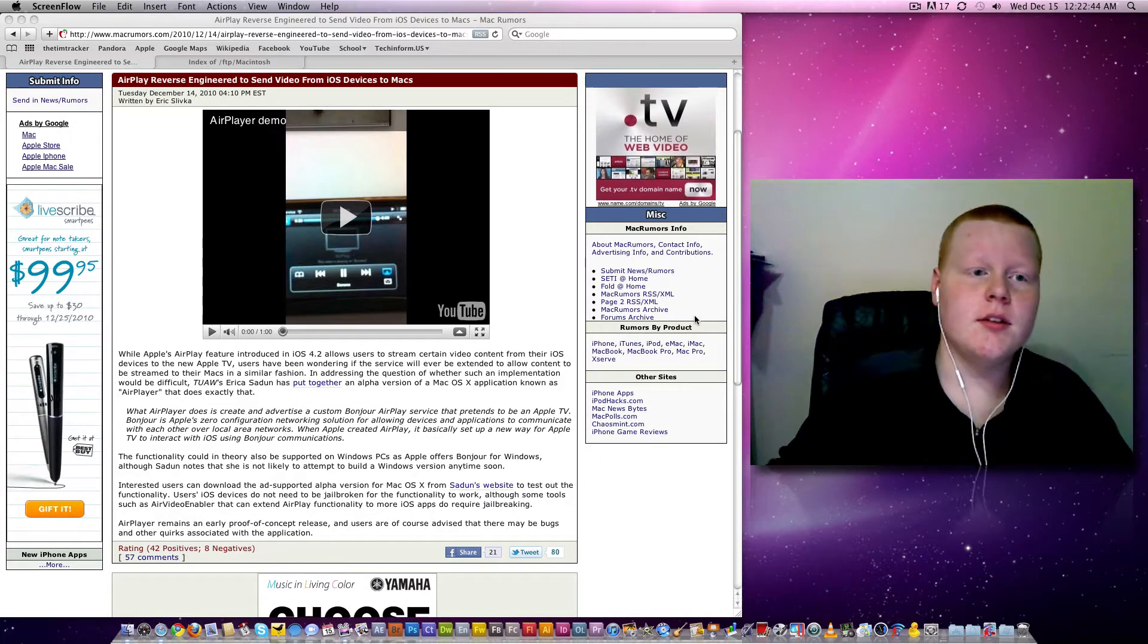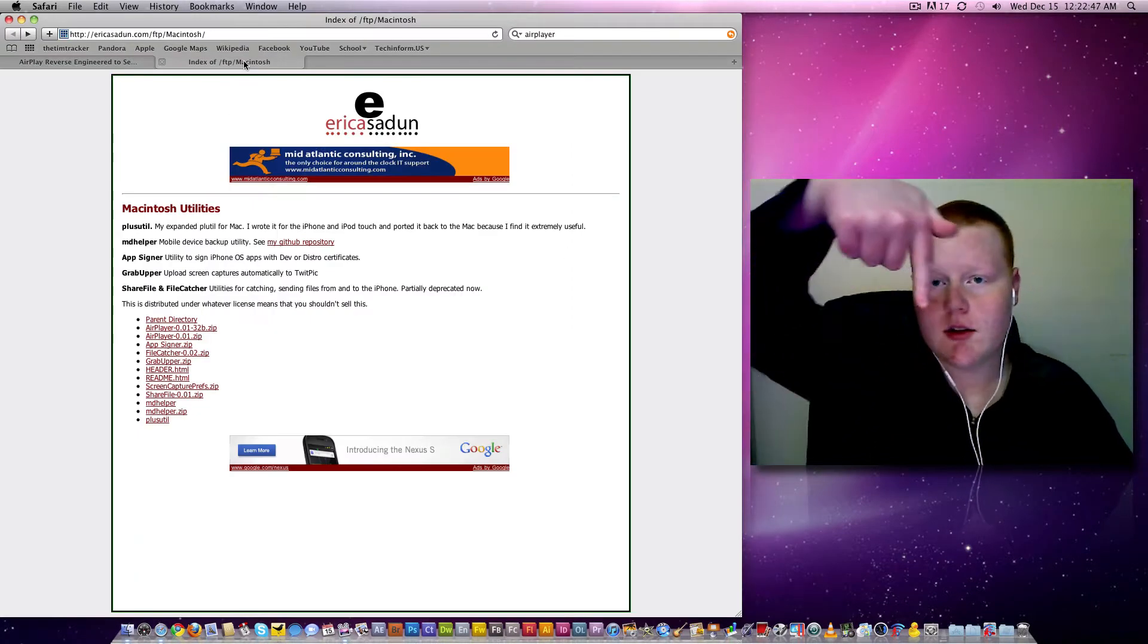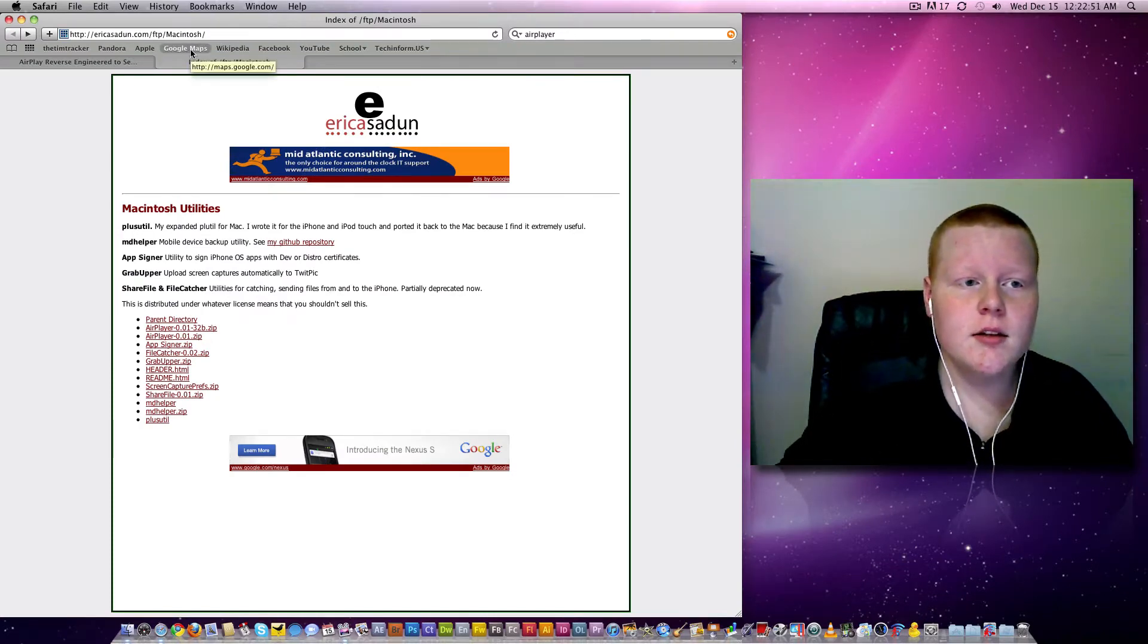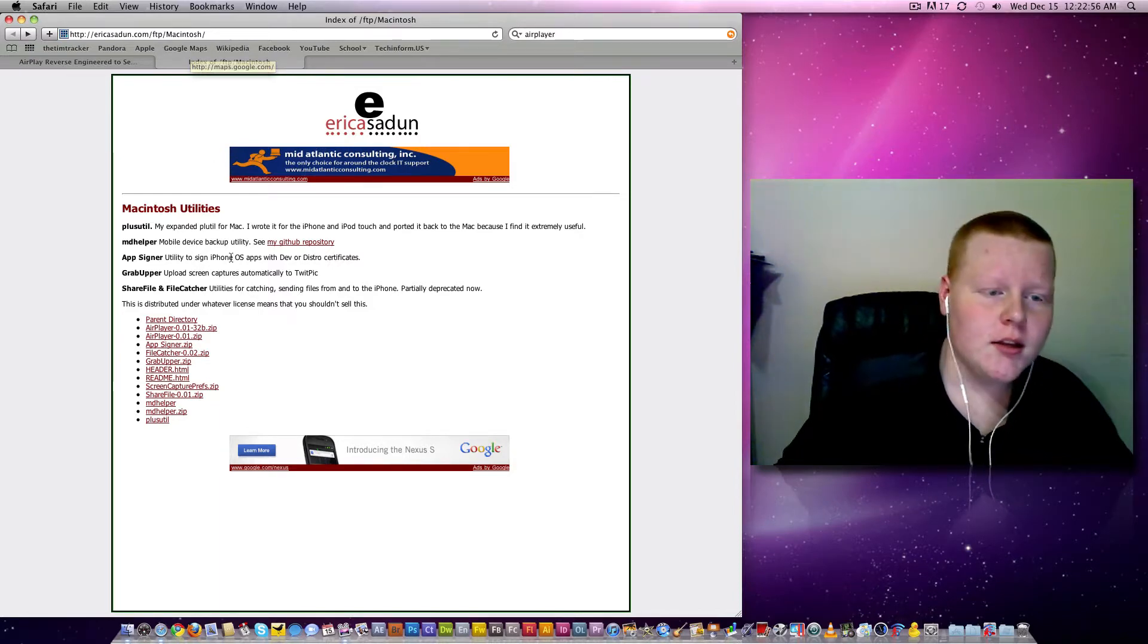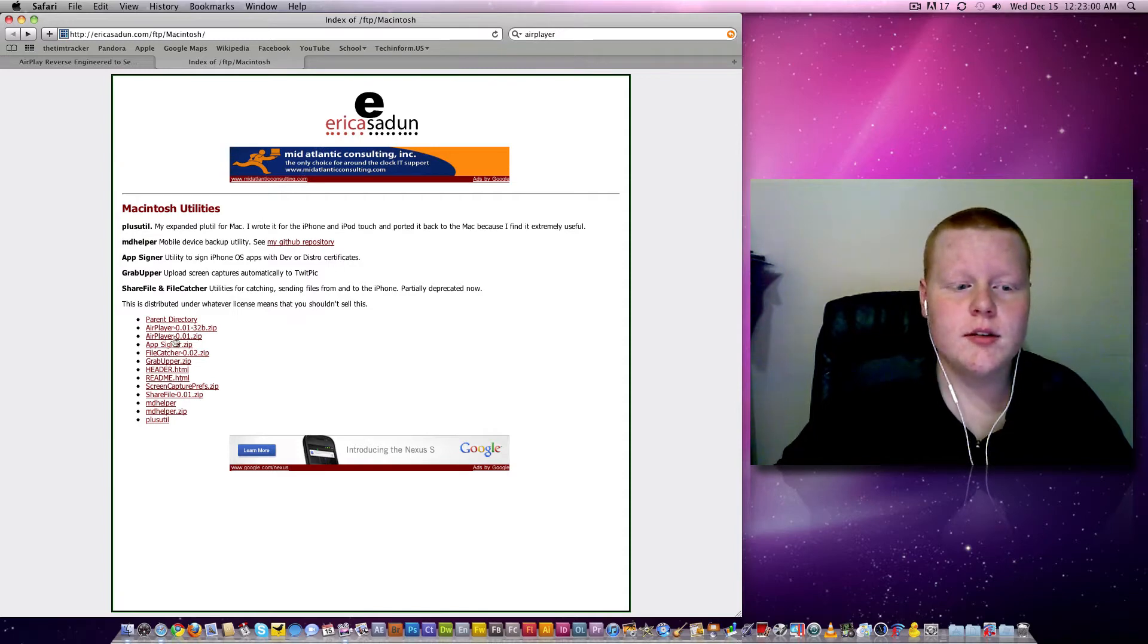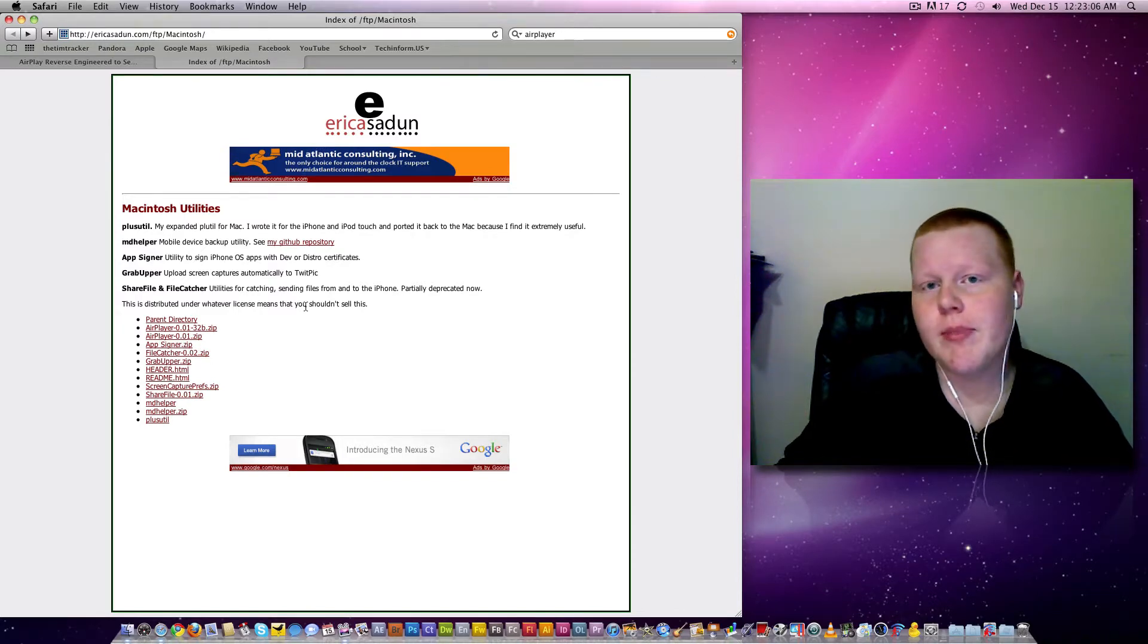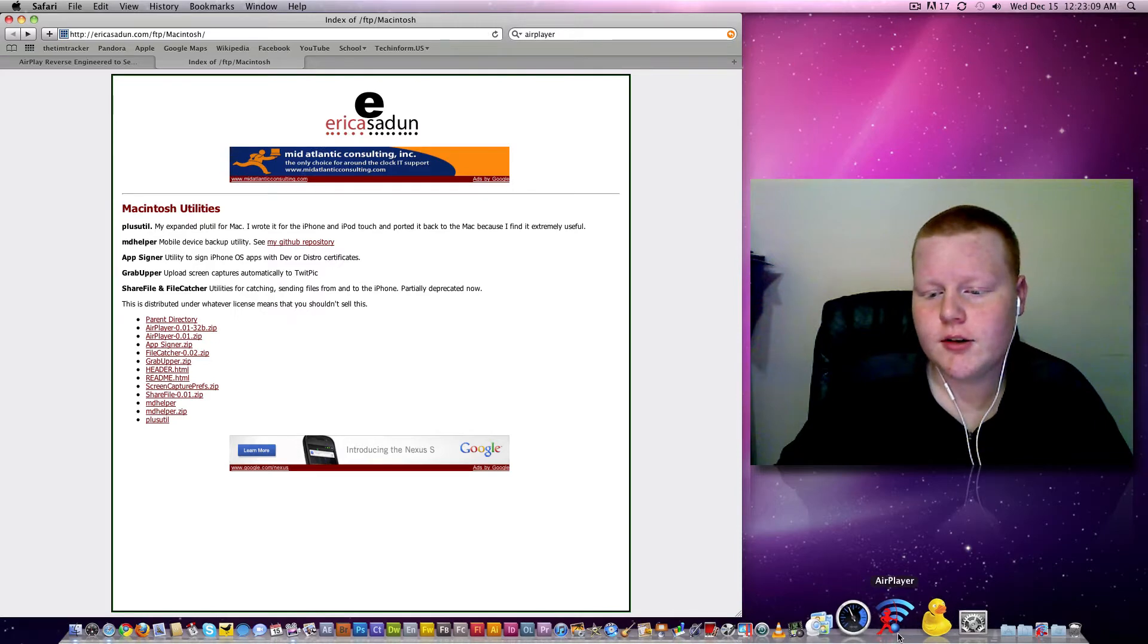To get started, all you need to do is go to this URL, which I will leave down in the description below, ericasadun.com forward slash ftp forward slash macintosh forward slash. That will bring you to this FTP server. Just scroll down and do airplayer-0.1.01.zip. Download that file, and what you will get is this down here, this little icon.